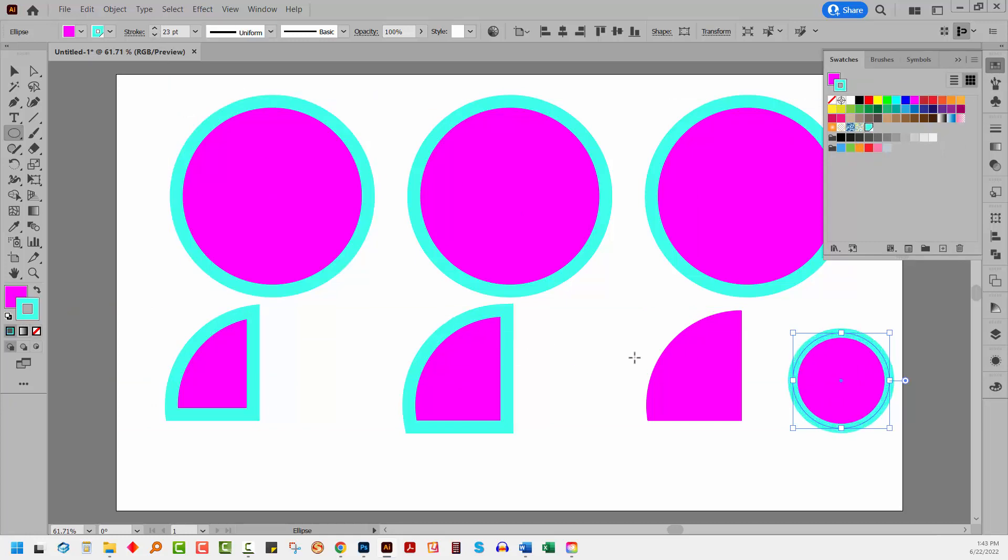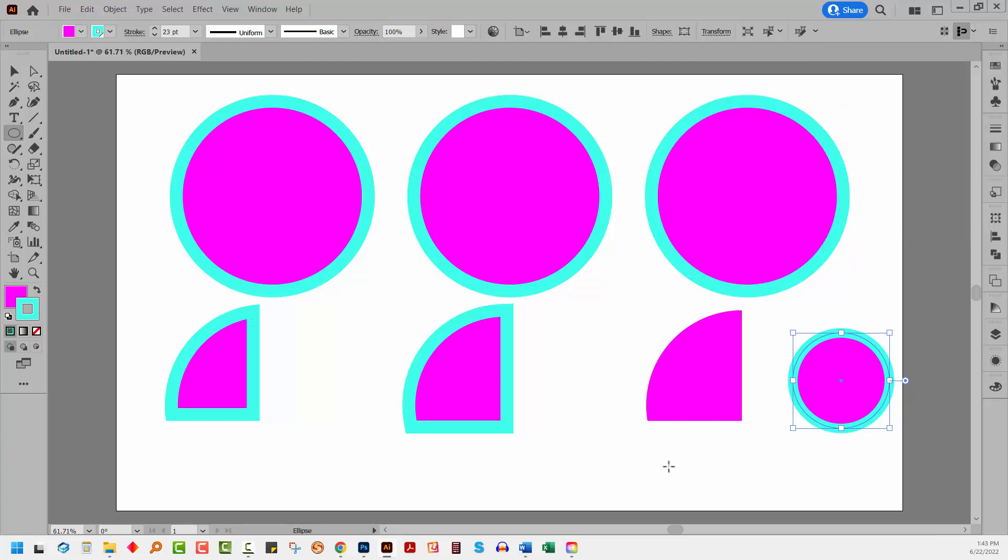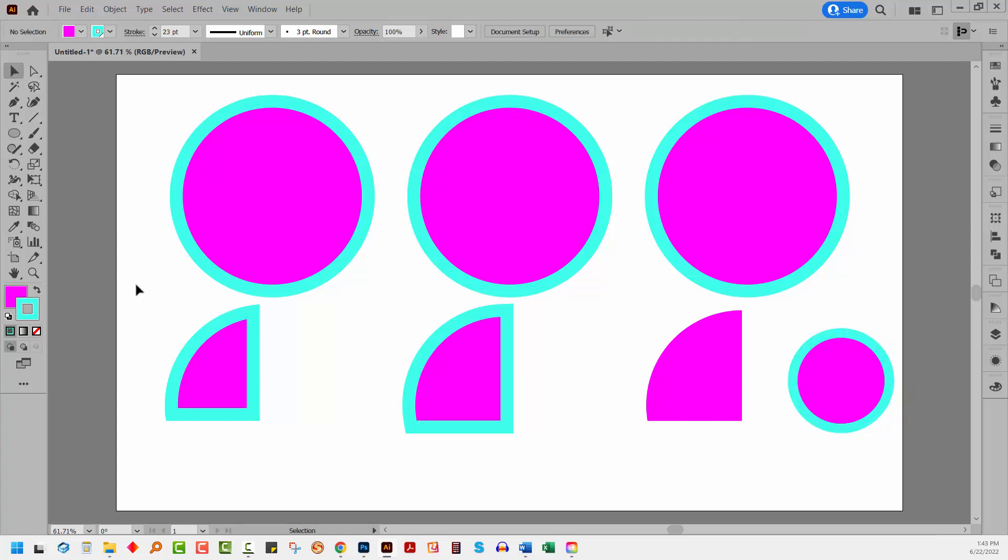And you can see that in my version of Illustrator right now, when I create a shape, my stroke is going on the center of this object. Now yours might be different, and that could potentially lead you to all sorts of issues.